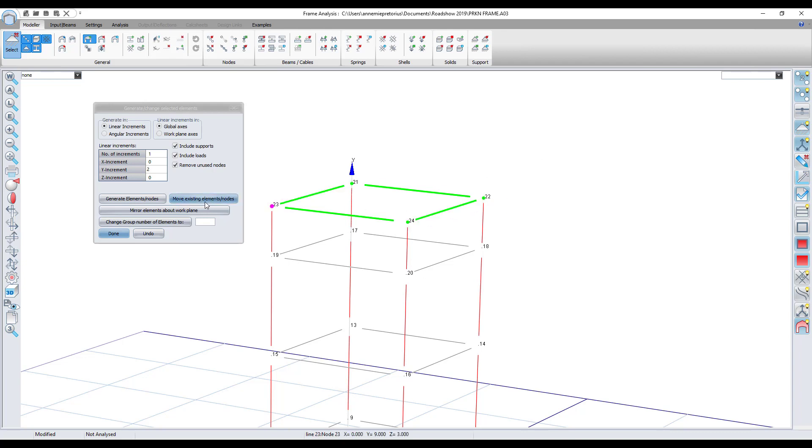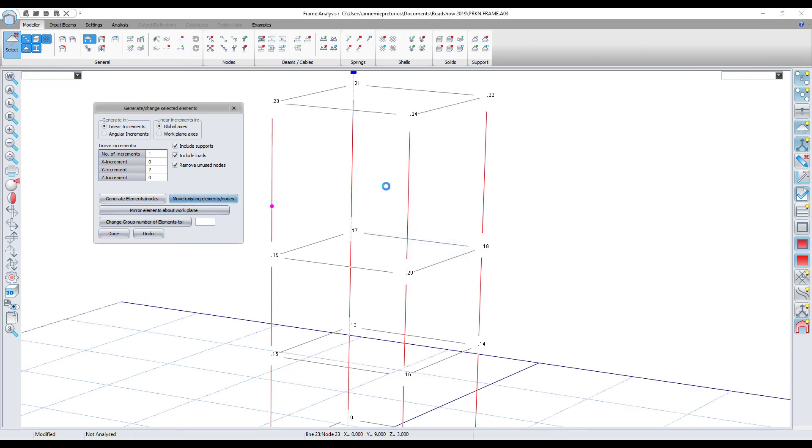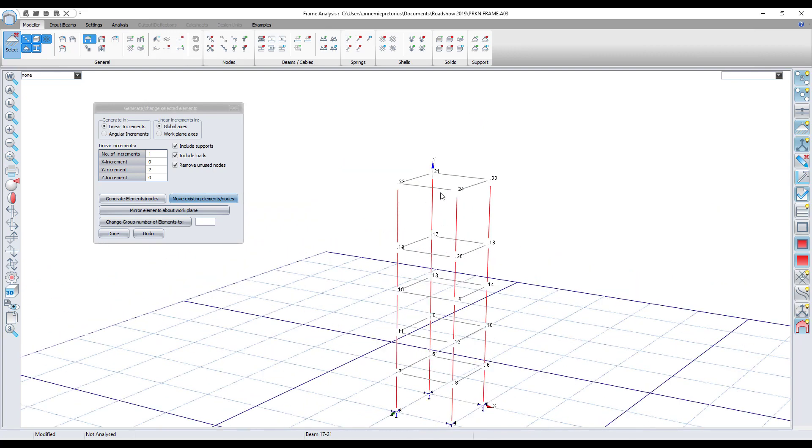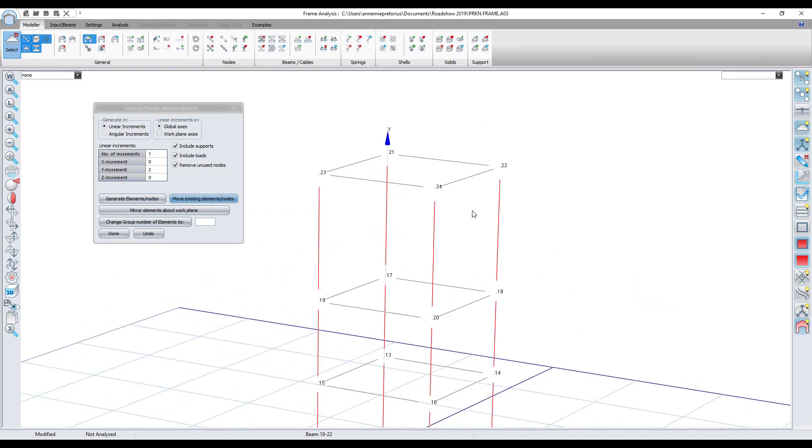Once again I click on move existing elements or nodes and then once again just say yes. You can see that it has moved them upwards.